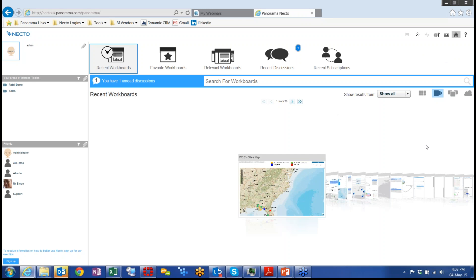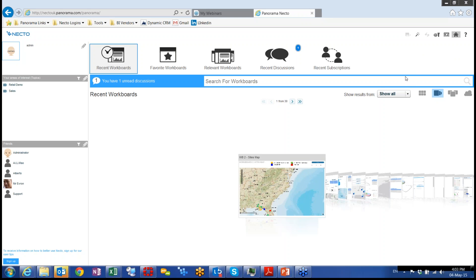Hello, everyone. We are now starting the session for administration in Necto. I would just like you to tell me whether you see the screen that I am now showing and if you hear me loud and clear. So if you can just write quickly in the chat that you can hear me, I will start the session immediately.